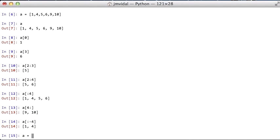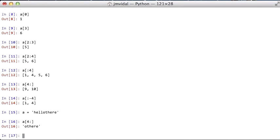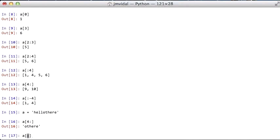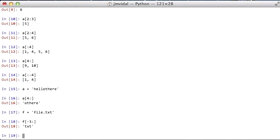Another nice thing about it is that you can use the same slicing on a string. If I want the characters from the fourth one to the end of a string a - remember, now a, this is the string - it's the same thing. So really nice. If I want just, f equals file.txt, if I want just the extension, that's the last three characters. We'll do it like that. So those are the arrays in Python.